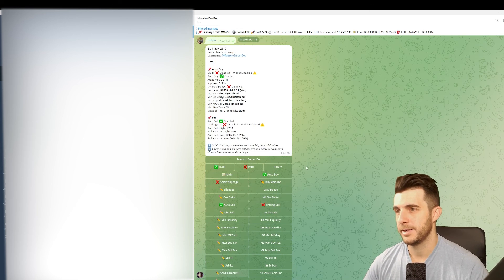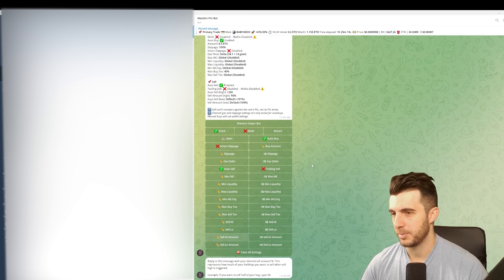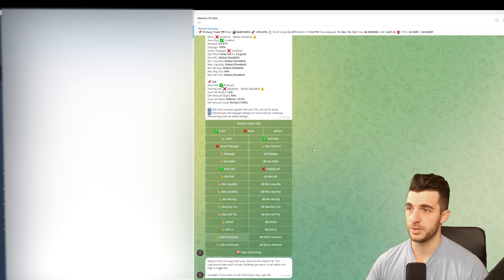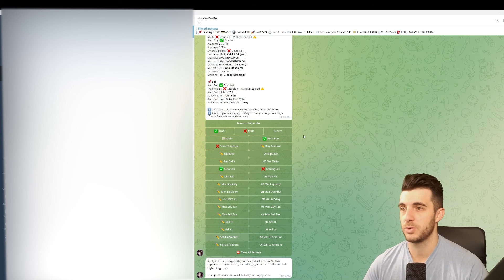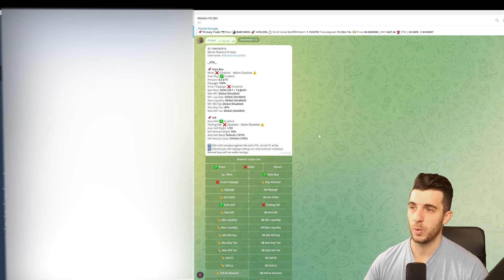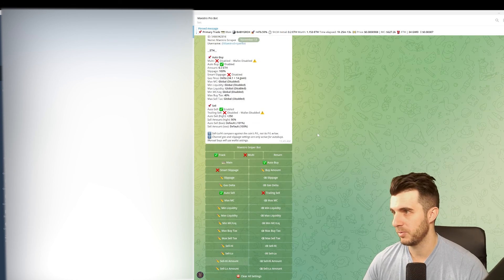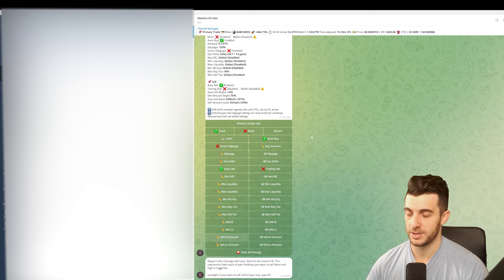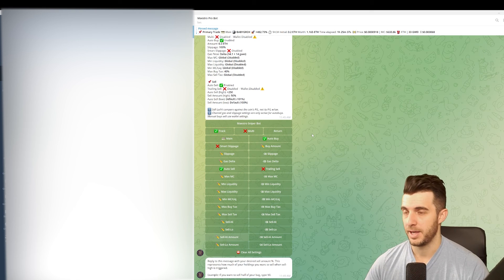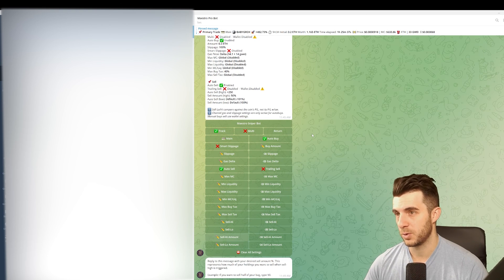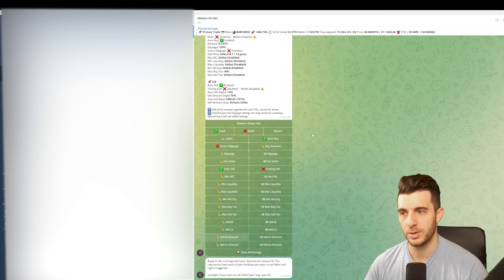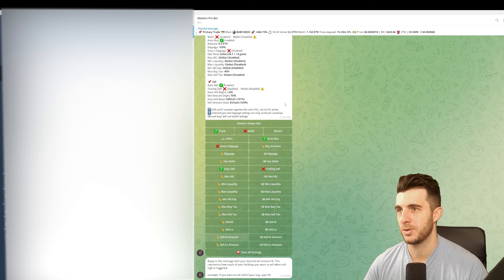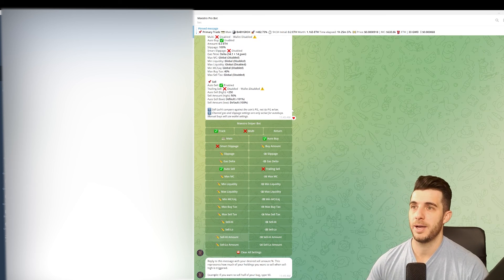This is really useful if you want to scrape from call channels of influencers. Maybe you found one that's really good and they do very good calls and you want to buy it quick because you know when they call it it starts pumping. So you can set this up so that it will buy immediately and get in early. That's the benefit of this.